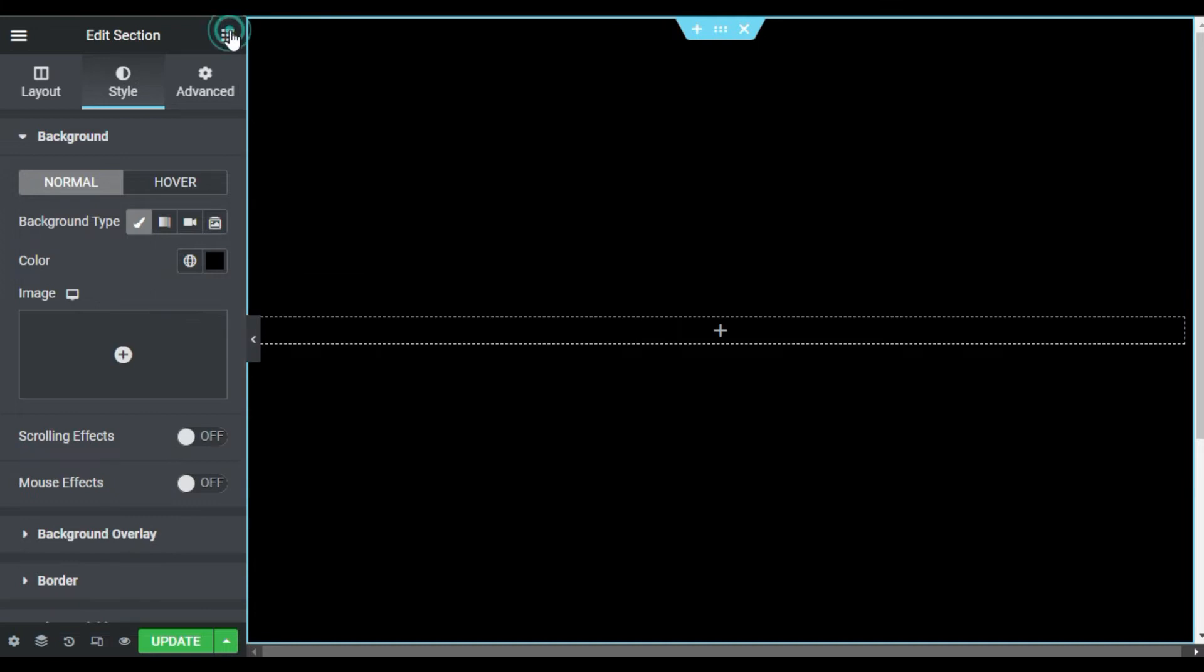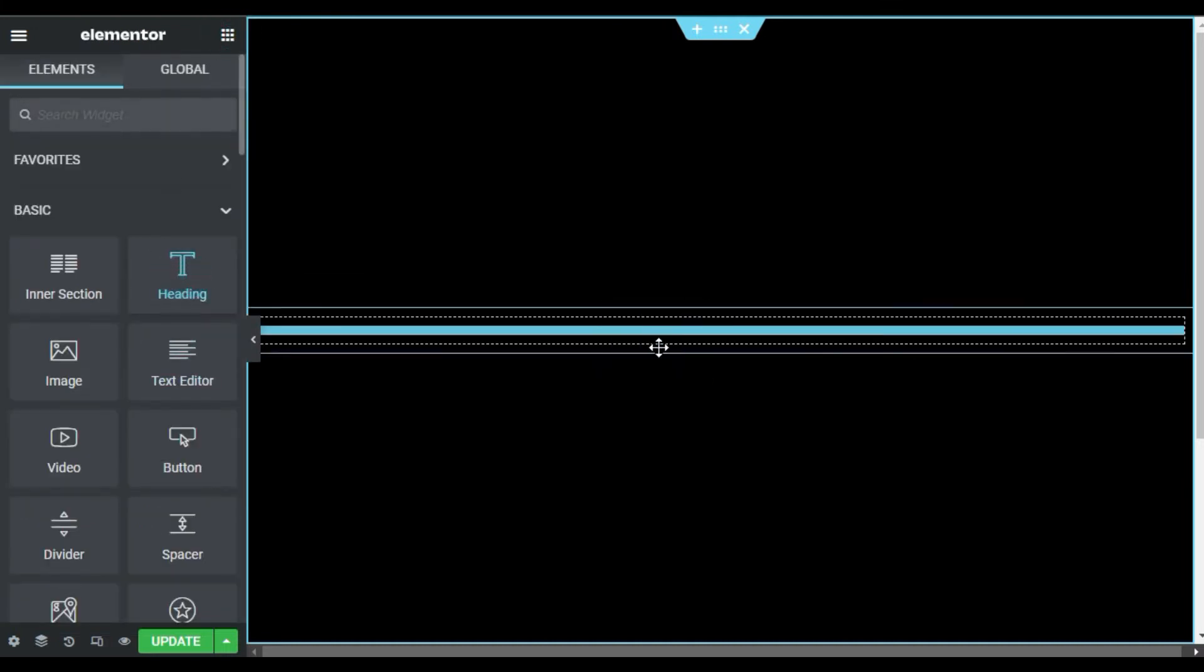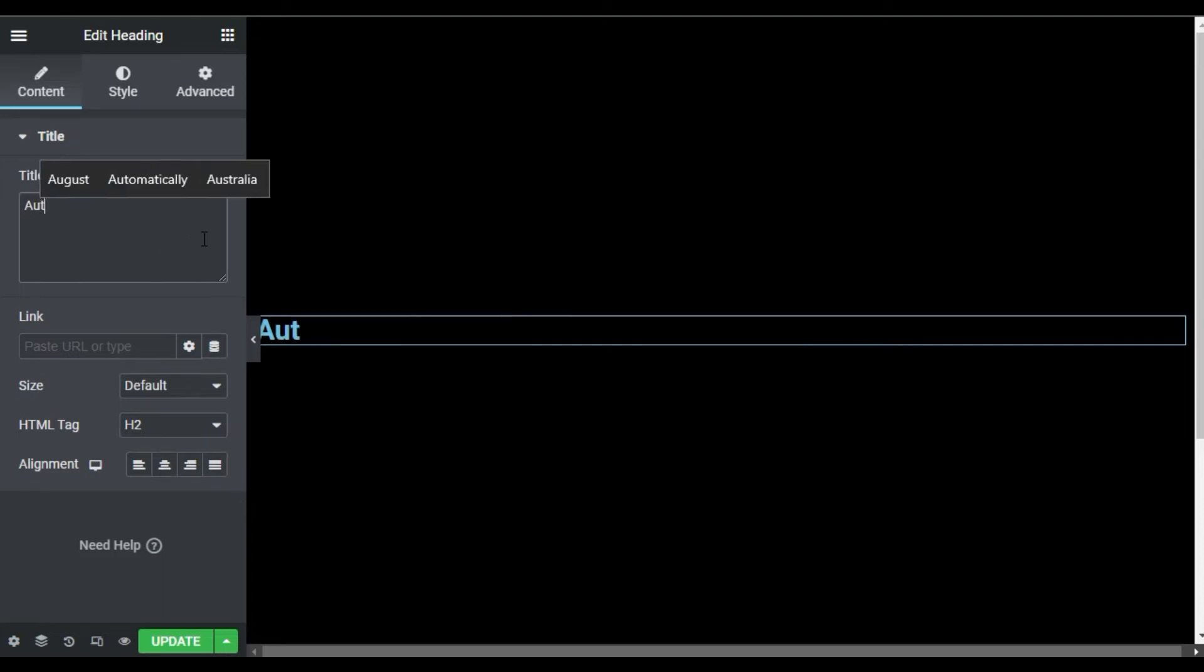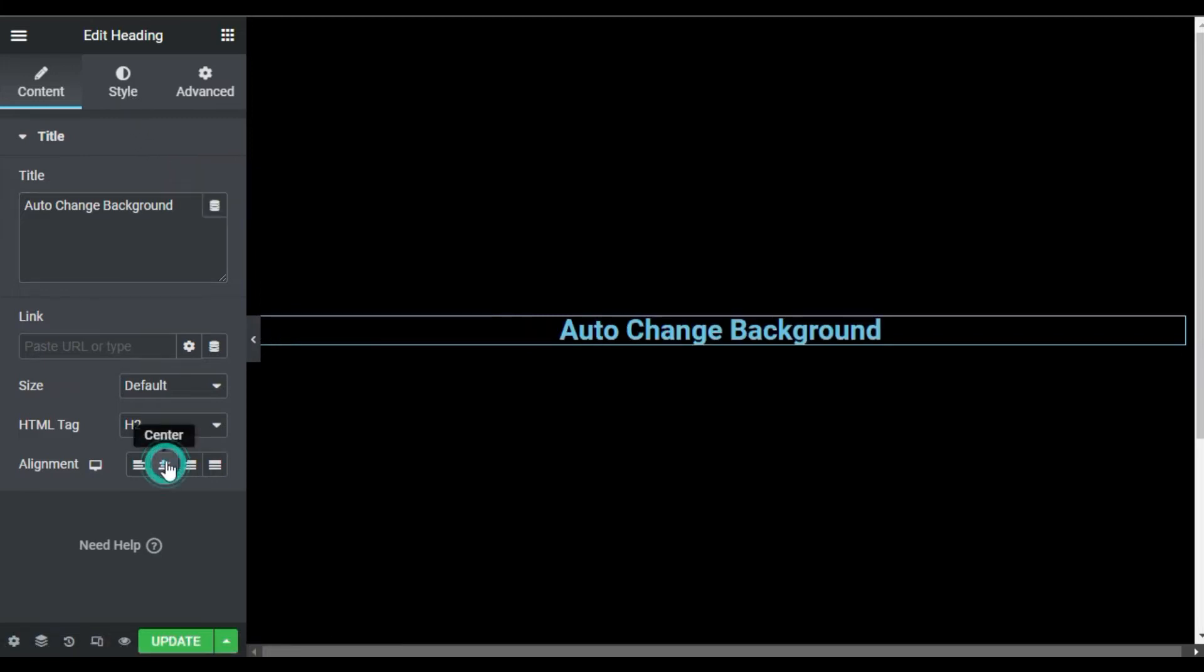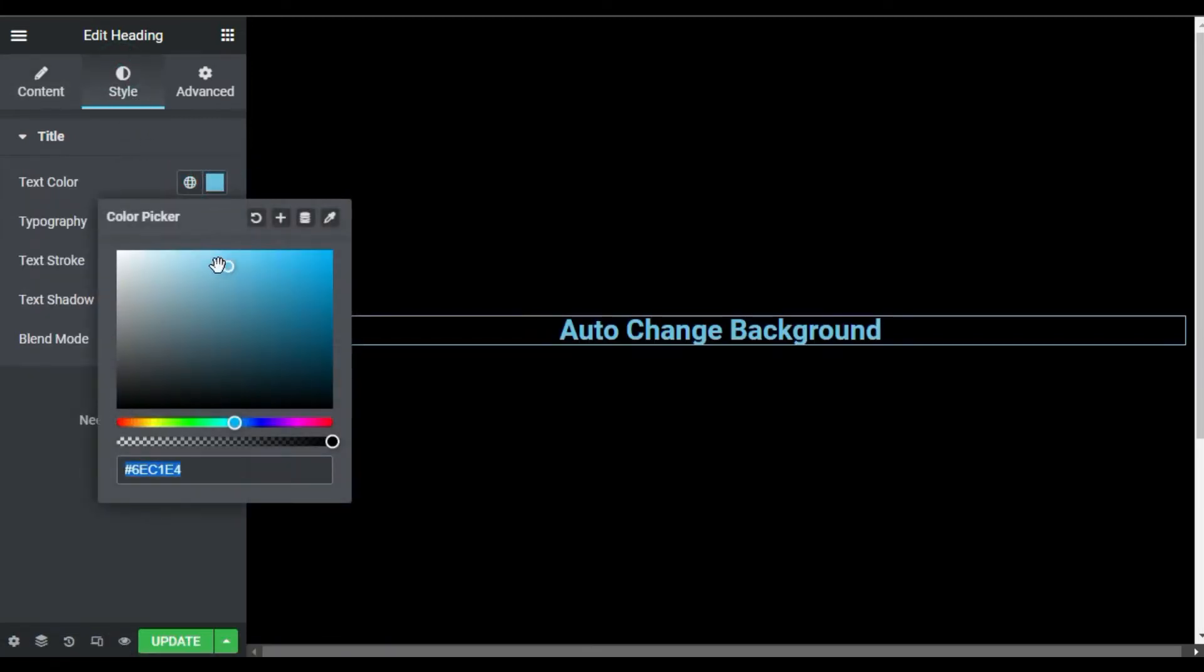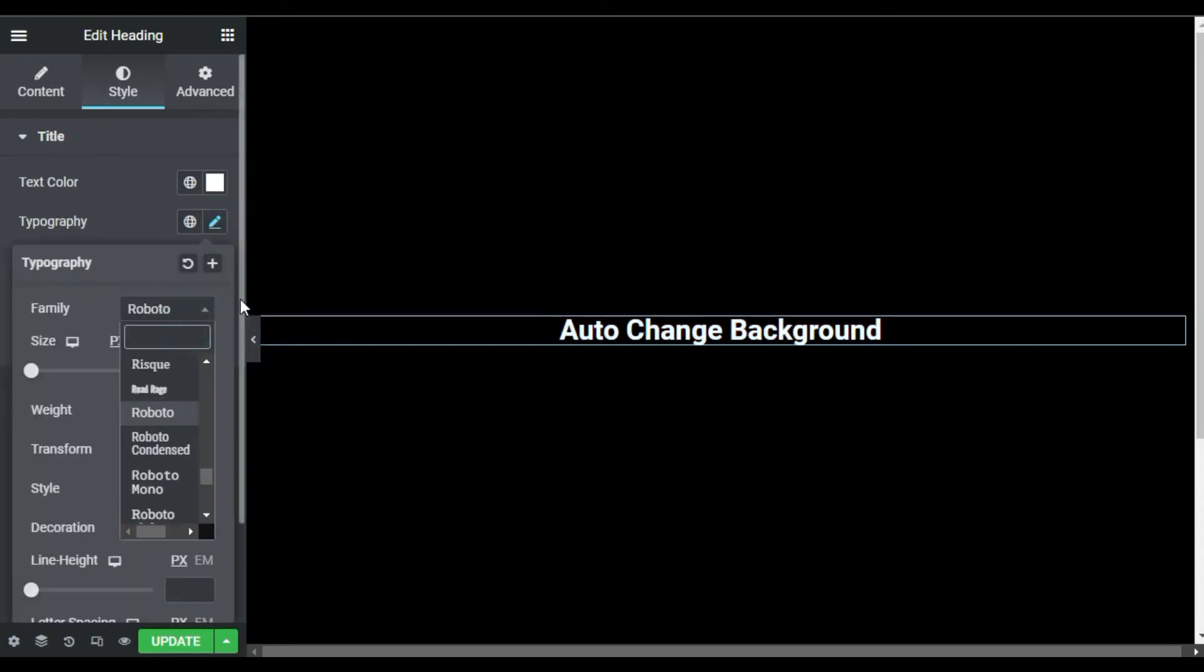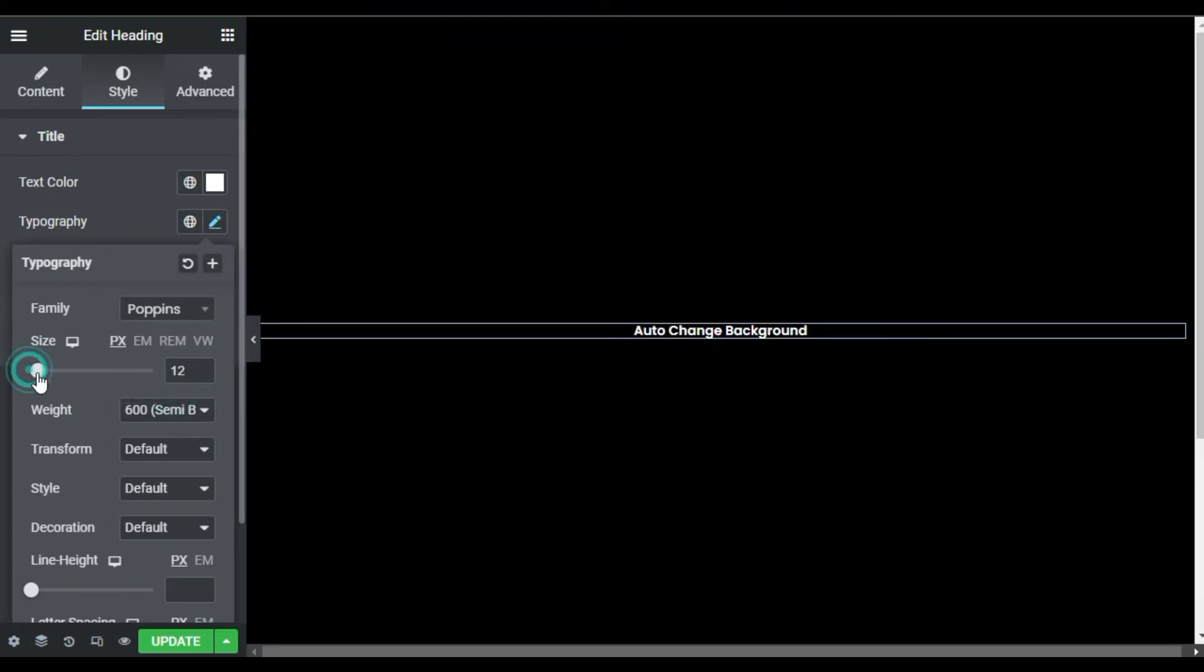Now I will go to widgets and drag in a heading widget. I will type 'Auto Change Background'. Now I will align it to the center and go to style. Here in the style, I will change its color to white and in the typography I will type Poppins.